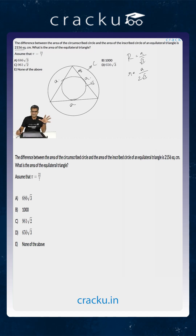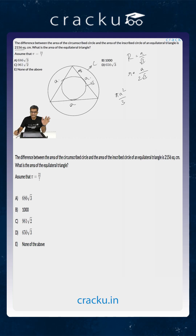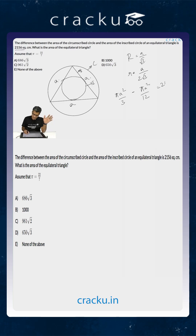The area of the circumcircle is πa²/3, and the area of the incircle is πa²/12. The difference between these two we are told is 2156, so πa²/4 equals 2156.